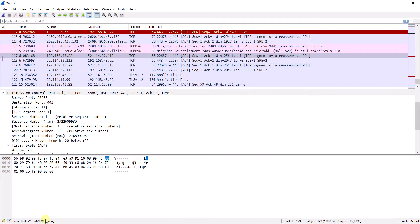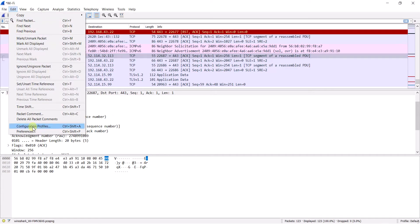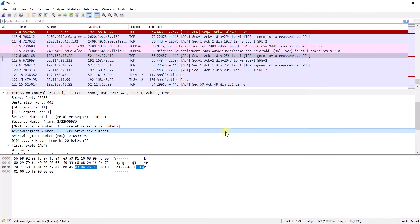In the bottom status bar you can see the total number of packets — for example 123 captured and 123 displayed — showing how many packets are transmitted at a given time. You can also see the file format, which is pcapng by default. You can view and add profiles from the Edit section under Preferences or Configuration Profiles.